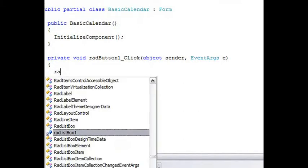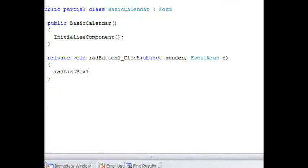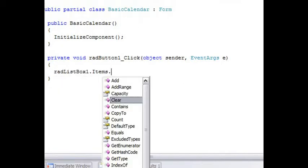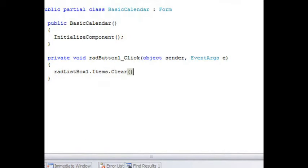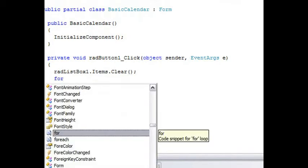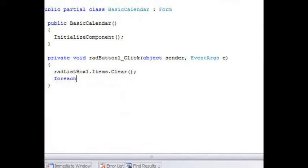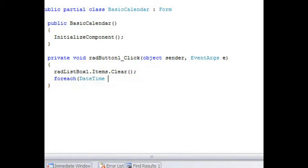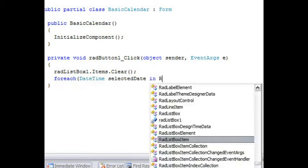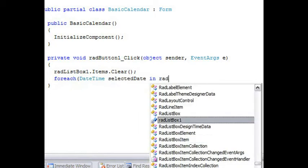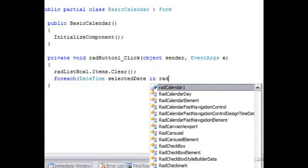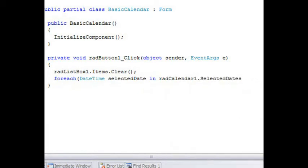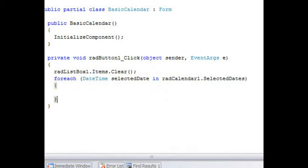In the click event handler, we're going to clear the RAD list box items collection. So that every time we click the button, we repopulate the list. Now we're going to iterate all the date times that are selected in the calendar. And the selected dates is a collection of date time that we're iterating.